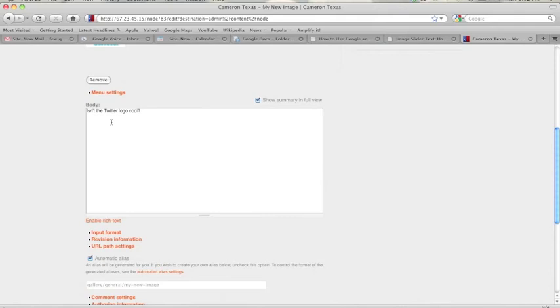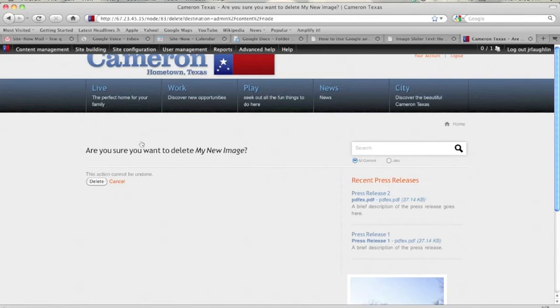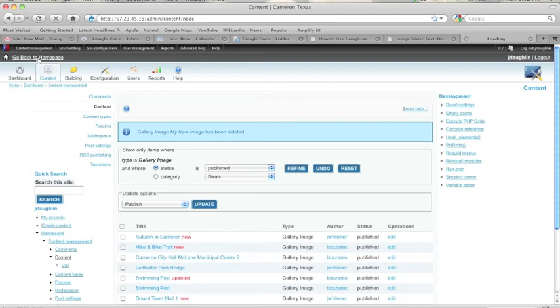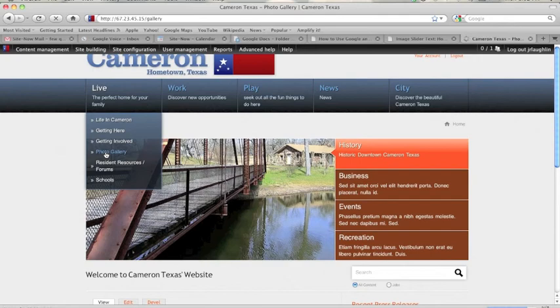But for right now, this one, I just want to delete it. And it says, are you sure? Yes, I'm sure.